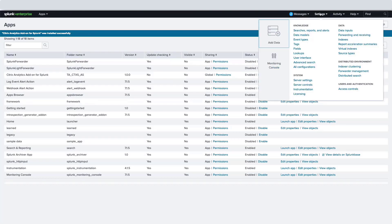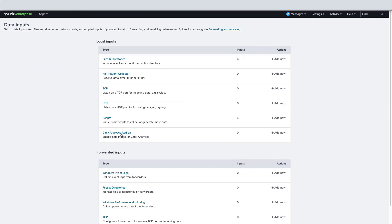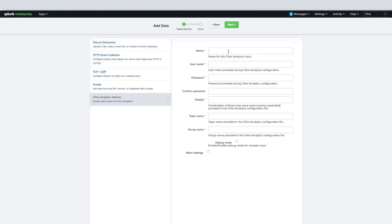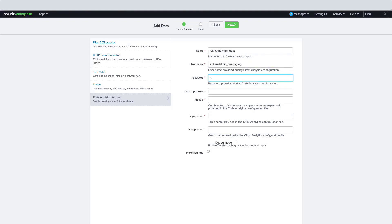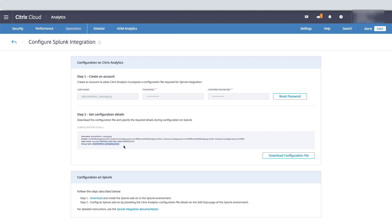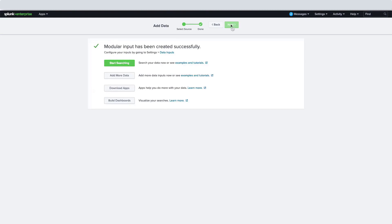We're going to configure the data inputs for the Citrix Analytics add-on. In the Analytics add-on input section, we're going to click New. Now we're going to use the information that was created within the CAS UI. Here we're going to define a name for the Analytics input, input the password that we created earlier, and then use the host name, topic name, and group name. Click Next, and we're finished configuring the Citrix Analytics add-on for Splunk.